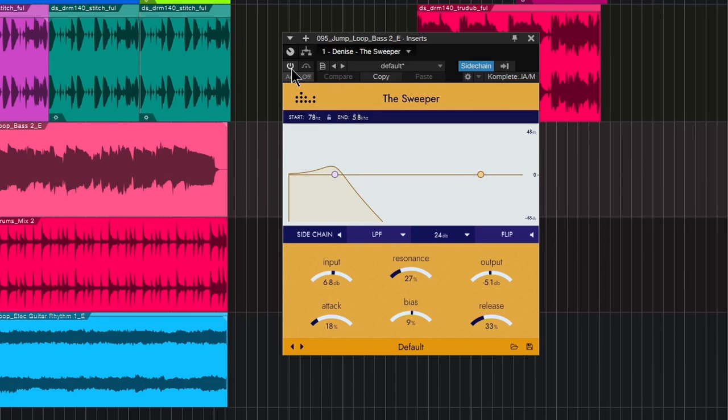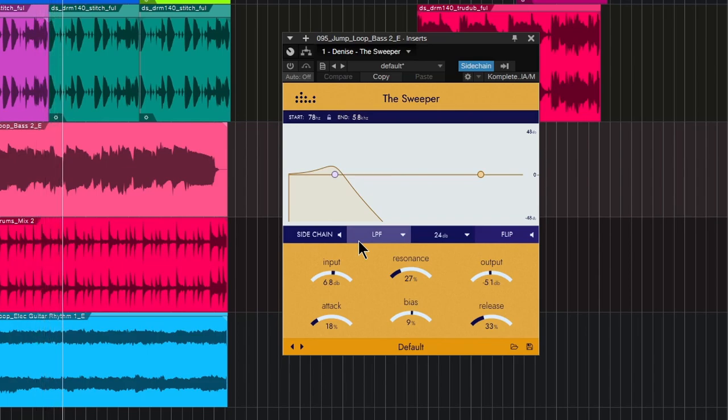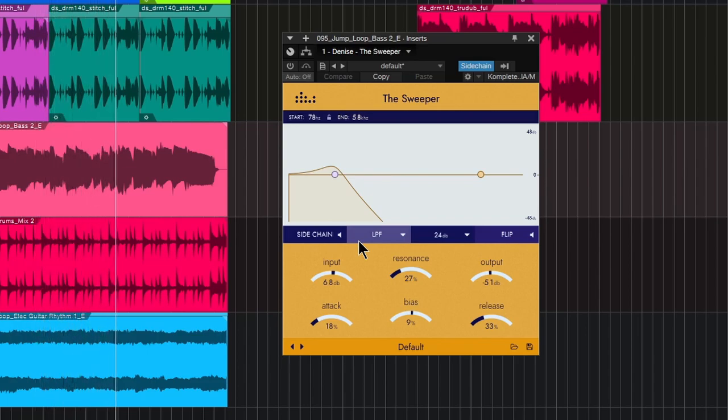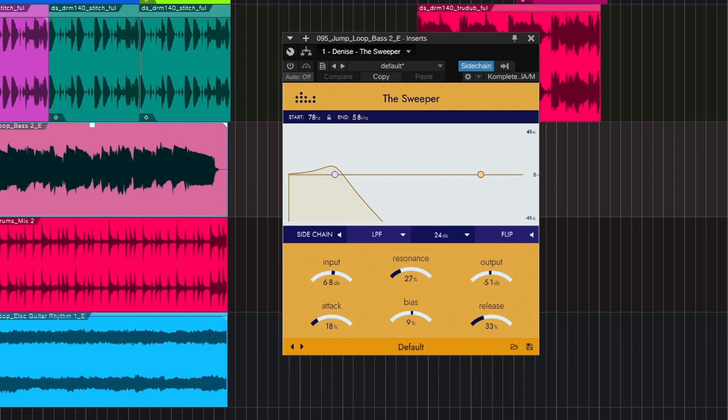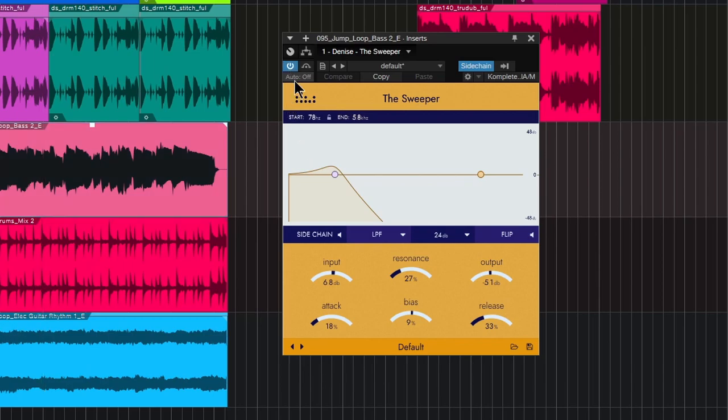Now let's check out this track. I have the Sweeper bypassed right now. So really just focus here on this bass. Let's go ahead and pop on the Sweeper now.